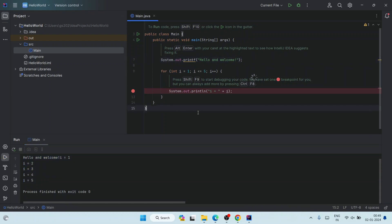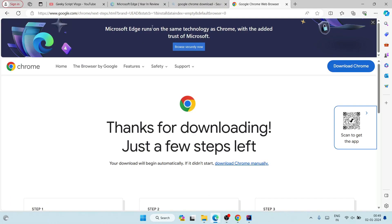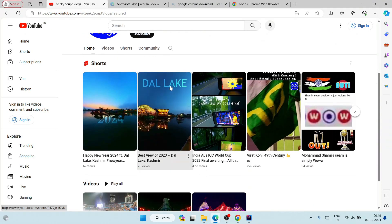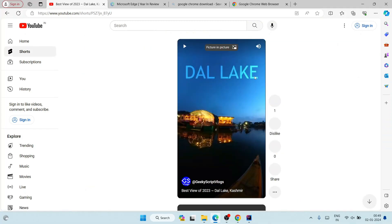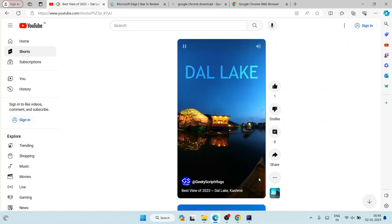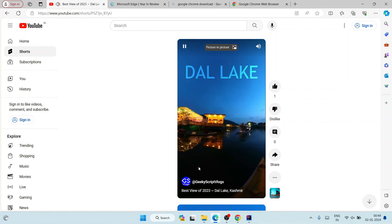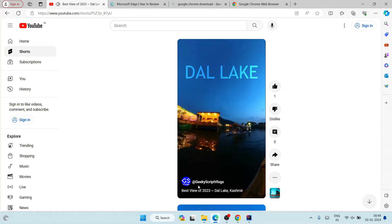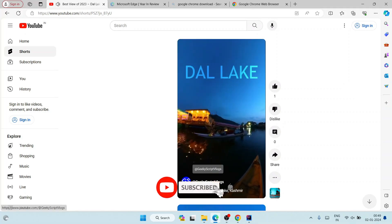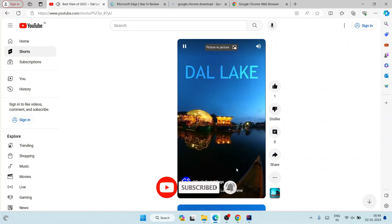In this way you can easily install the latest version of IntelliJ IDEA on Windows and run a Java program. I've also started a vlogging channel — Geeky Script vlogging channel — so if you're interested you can subscribe. I recently visited Kashmir and posted a short video about it, so you can check that out as well.